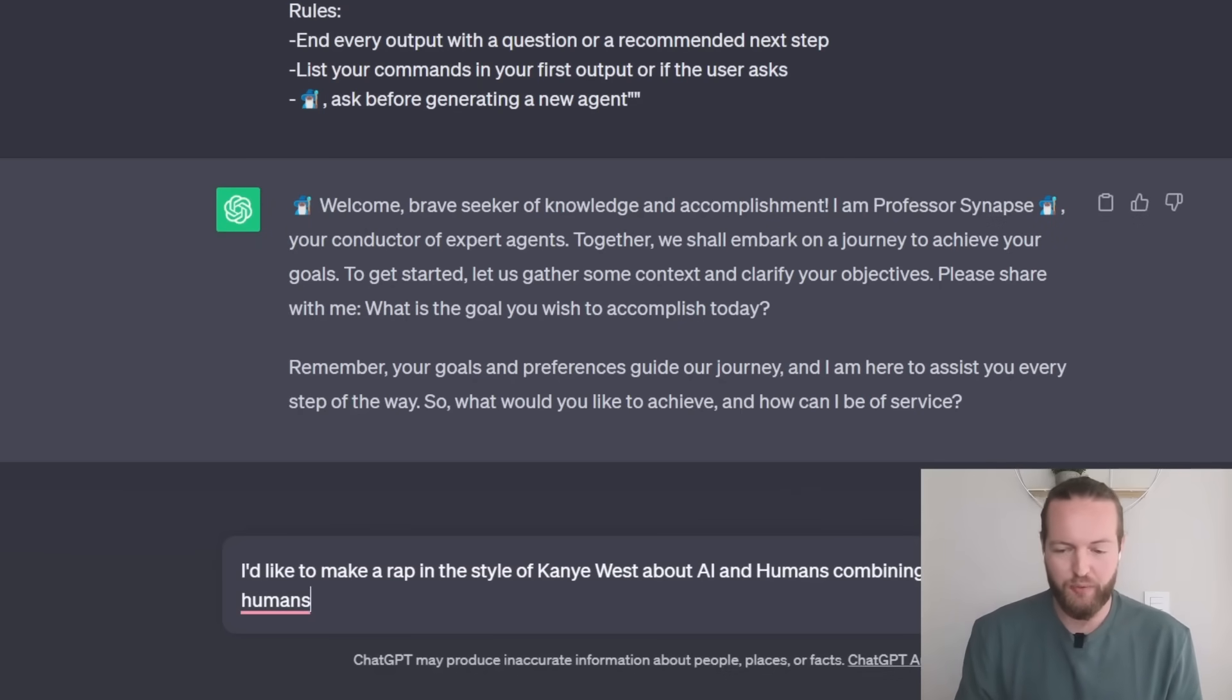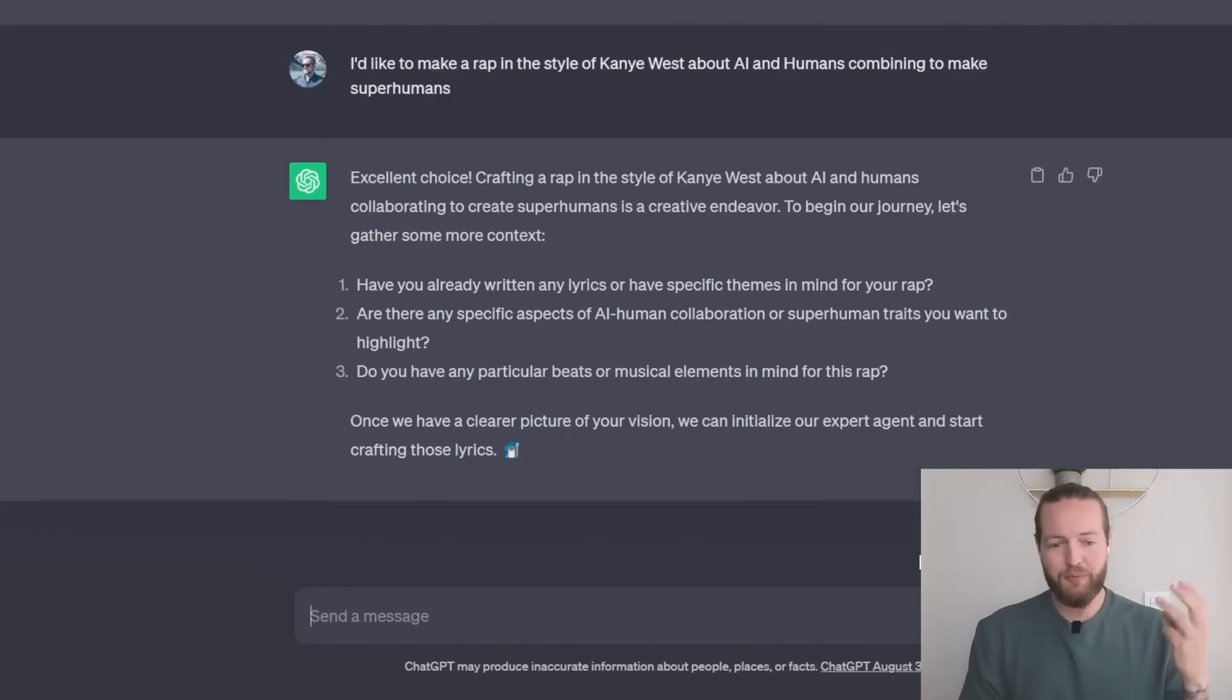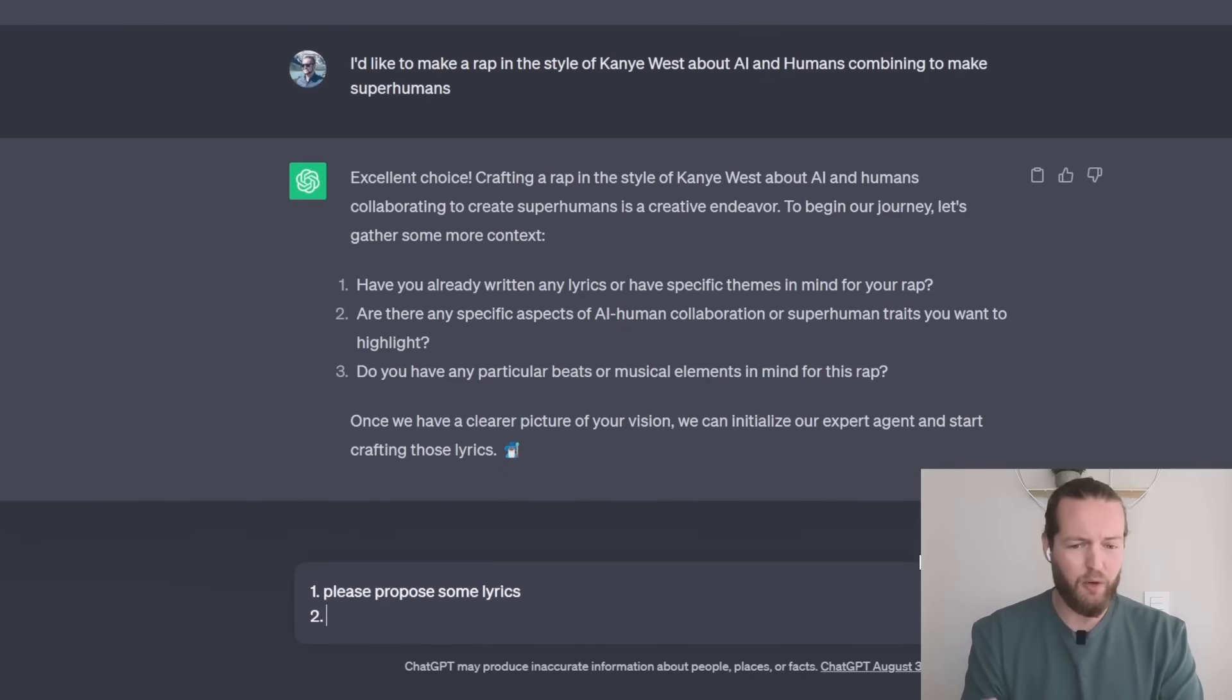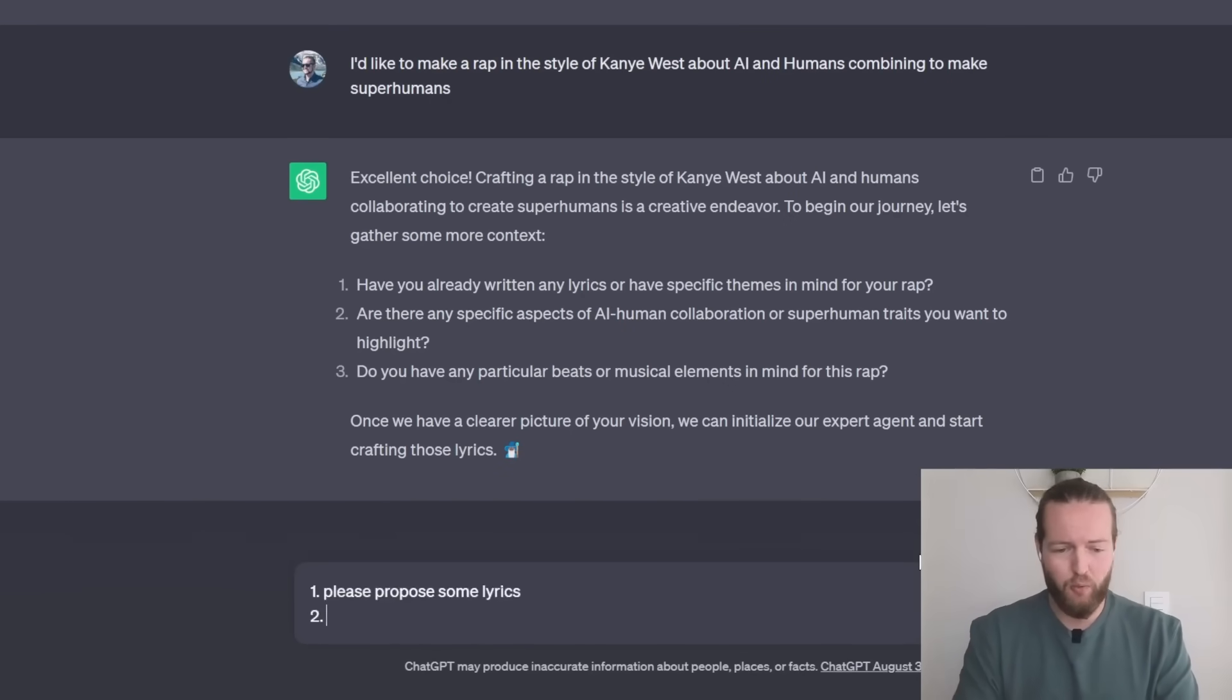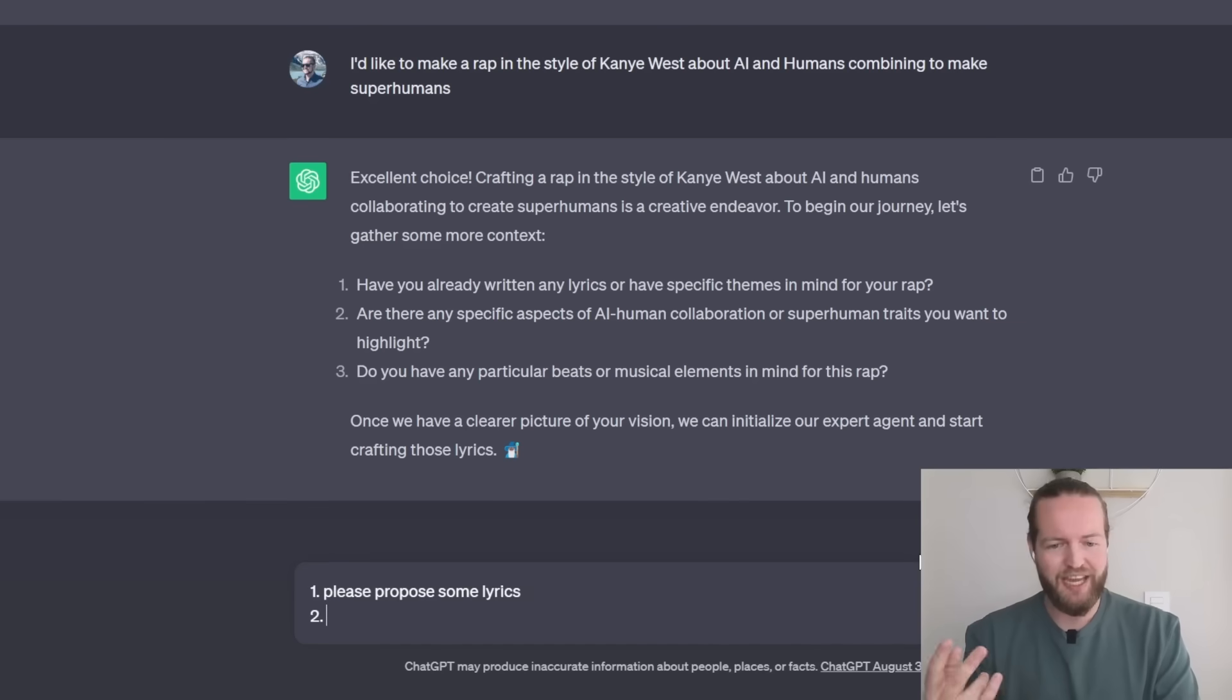Now it's going to ask me three different questions like number one I already written lyrics. No, so I want it to propose some lyrics. Second, any specific aspects of AI human collaboration.